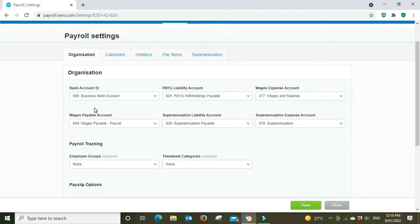You'll put it to this super payable account which will debit that account and it will revert the balance to zero, showing that your super liability has been paid out in full for that period.